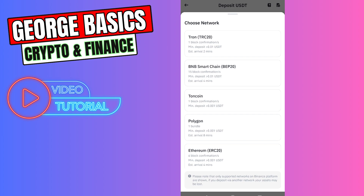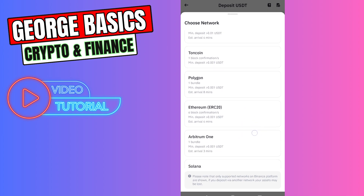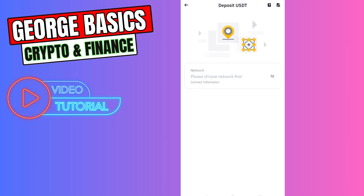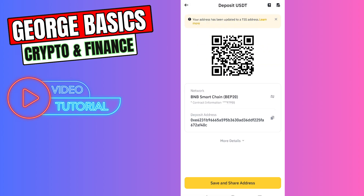We're selecting BNB Smart Chain BEP20 because my USDT balance is on BNB Chain in Bitget wallet. If you are using any other network — for example TON, TRON TRC20, or any other — you need to choose that corresponding network. But in this case I'm using BNB Smart Chain BEP20, so I'll use this network and copy the wallet address.